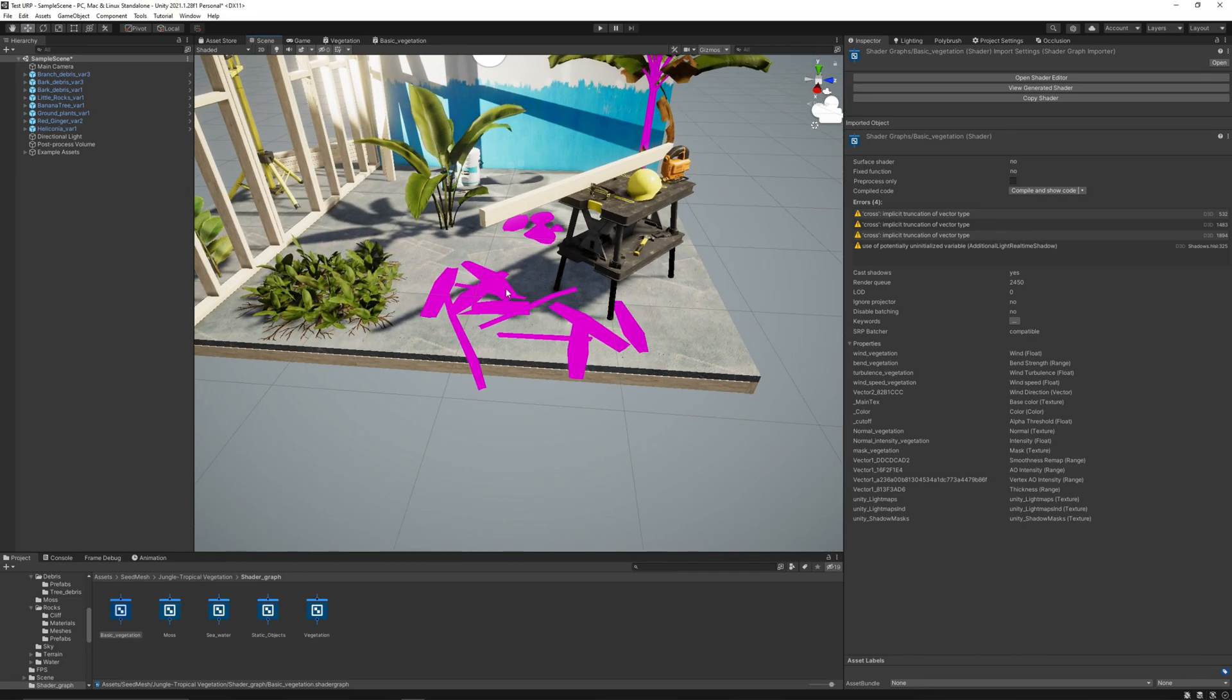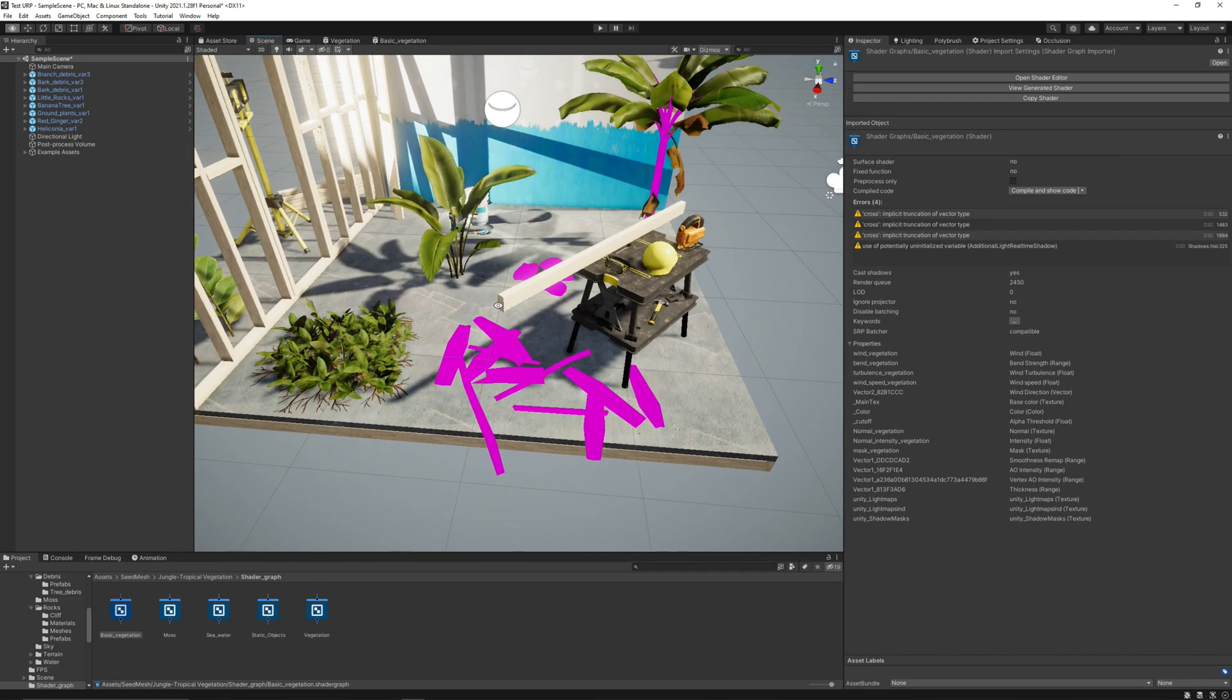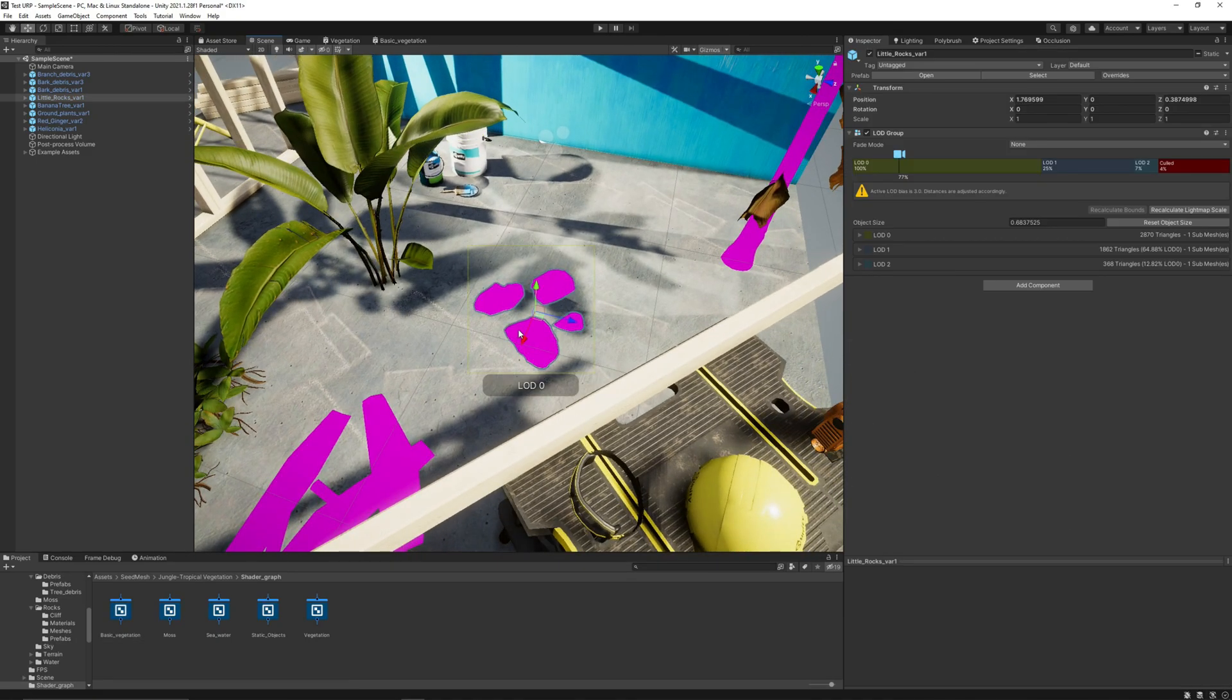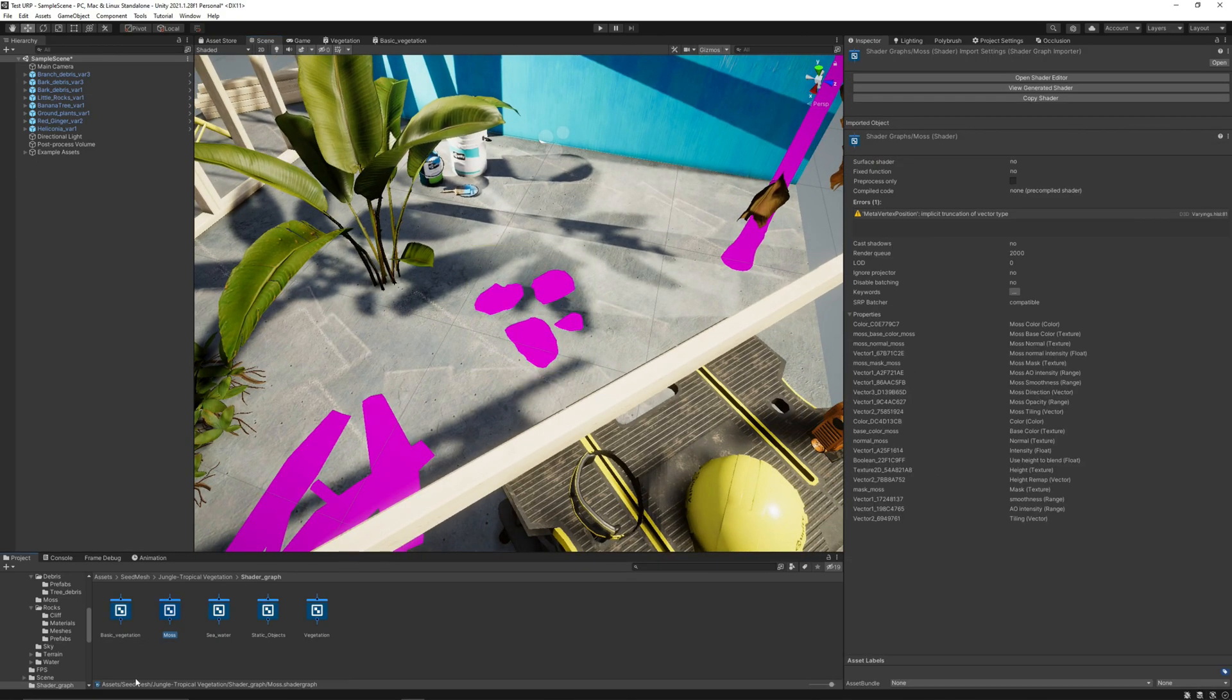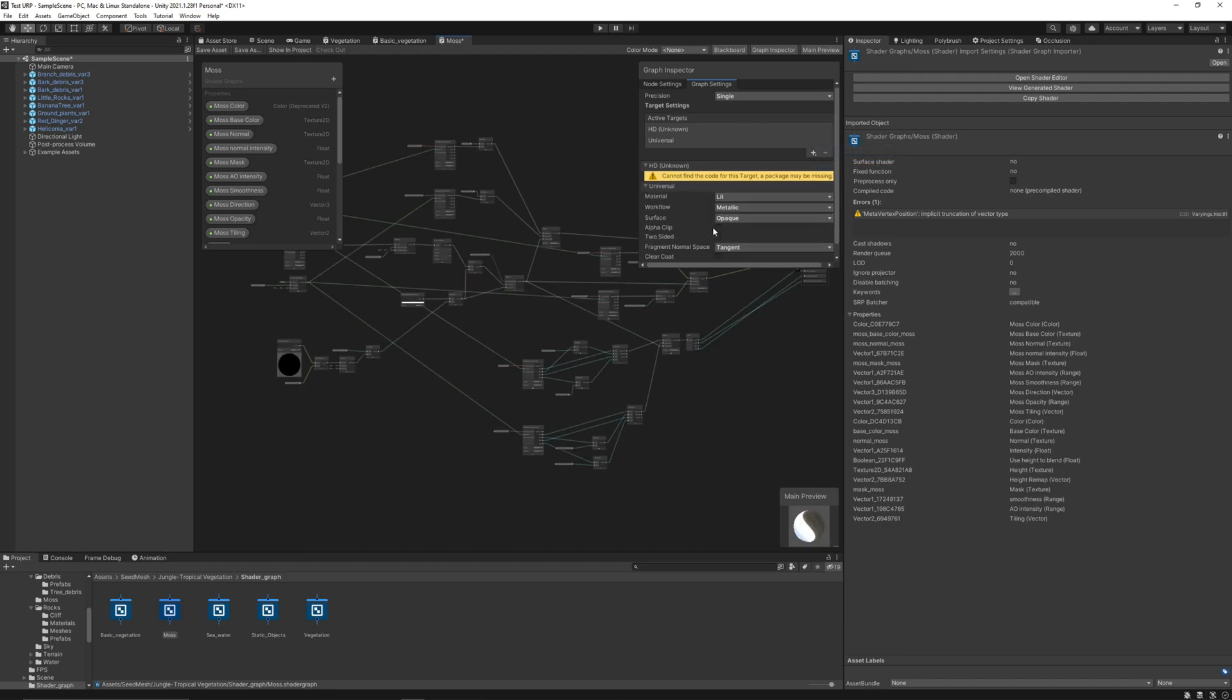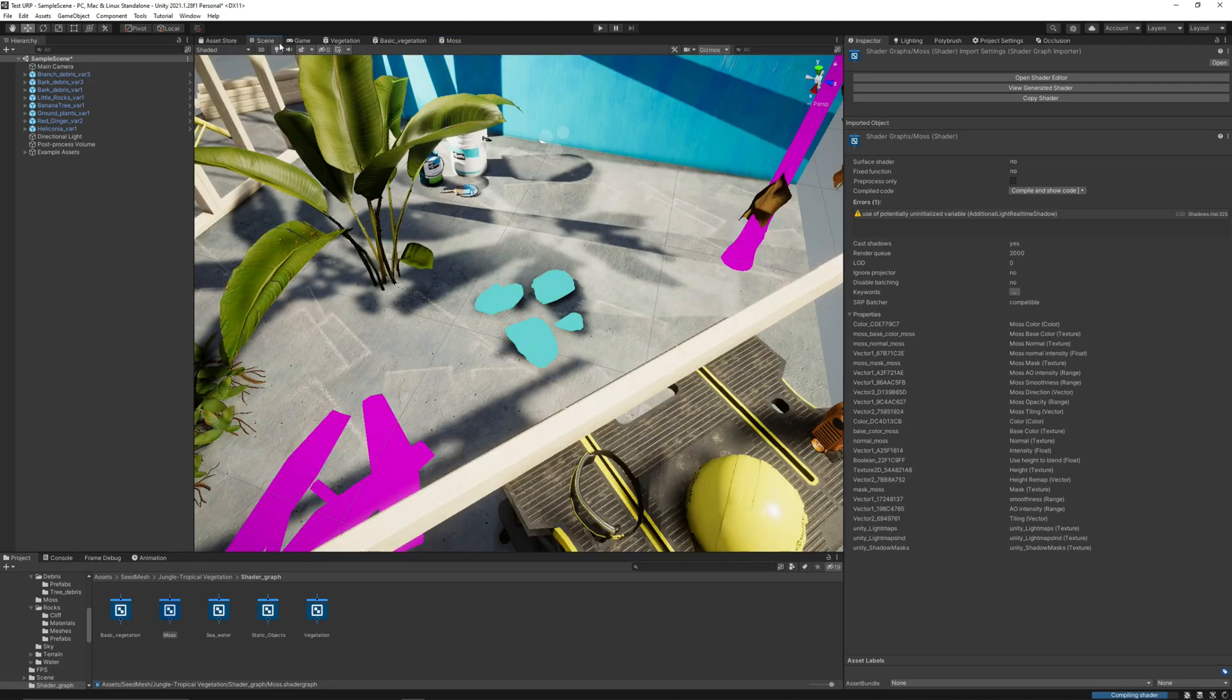Now let's go for the rocks. We use this moss shader for the rocks, that helps to set moss on the objects. We don't need Alpha or two-sided. Just adding the Universal target.